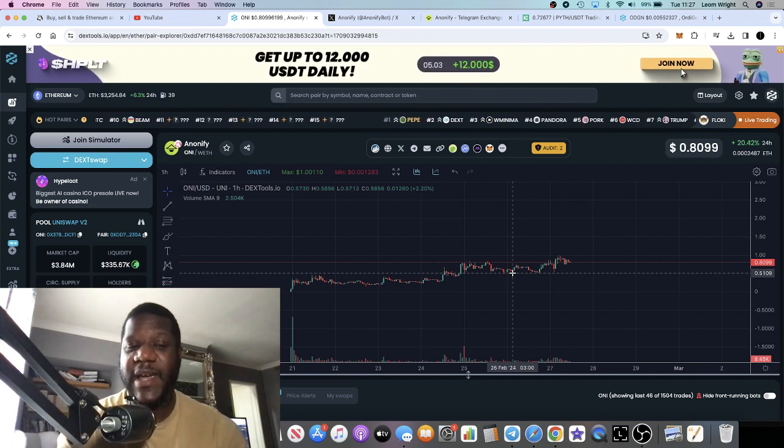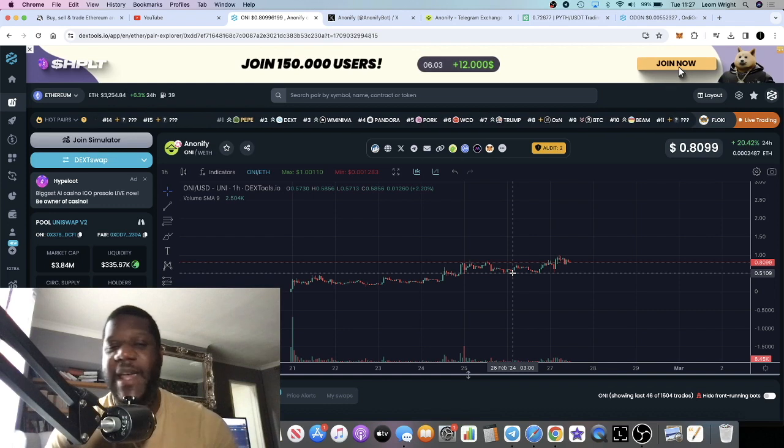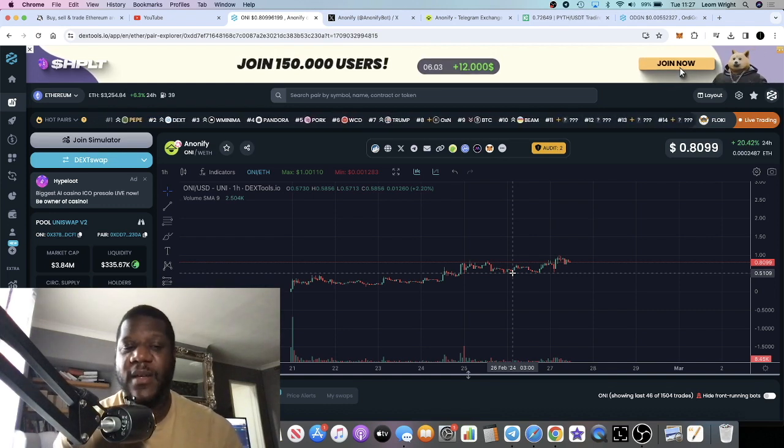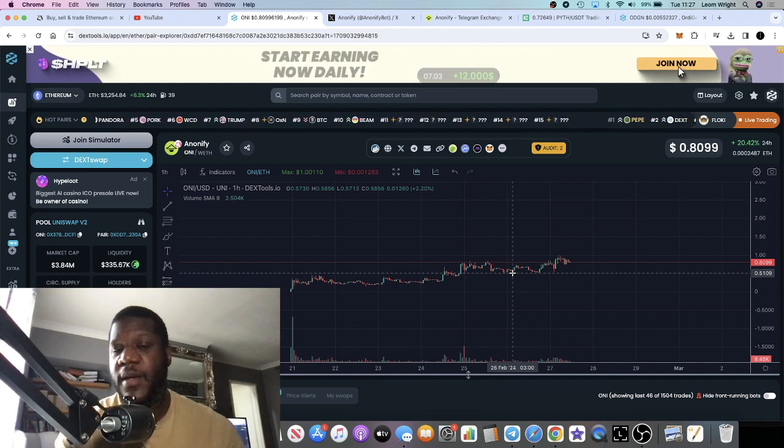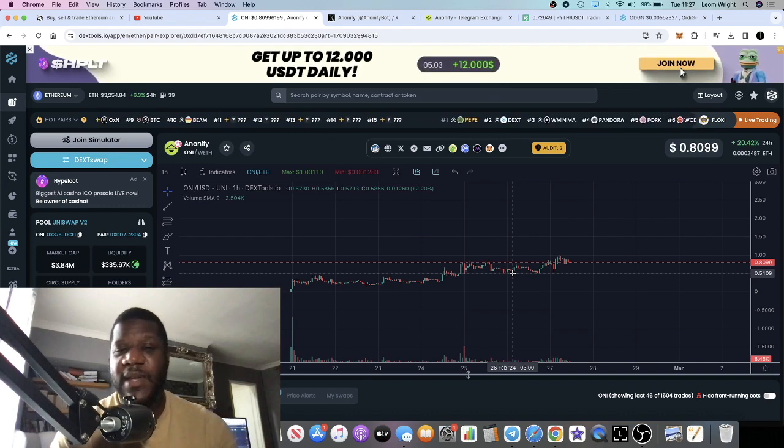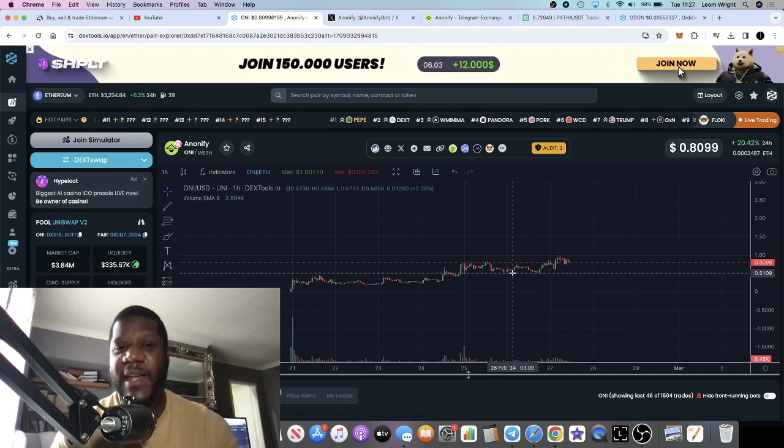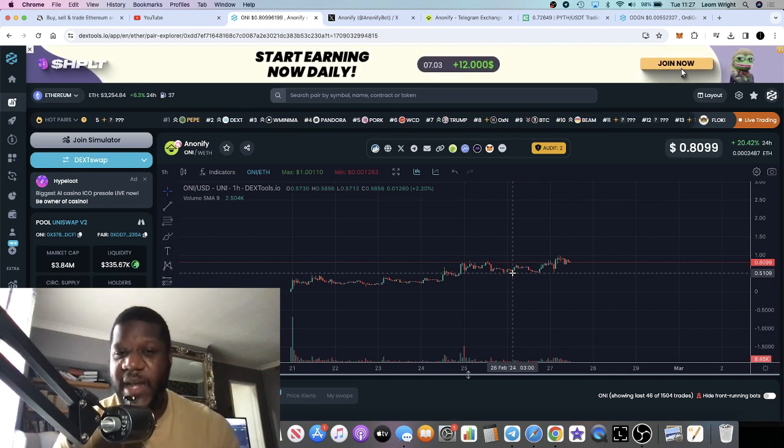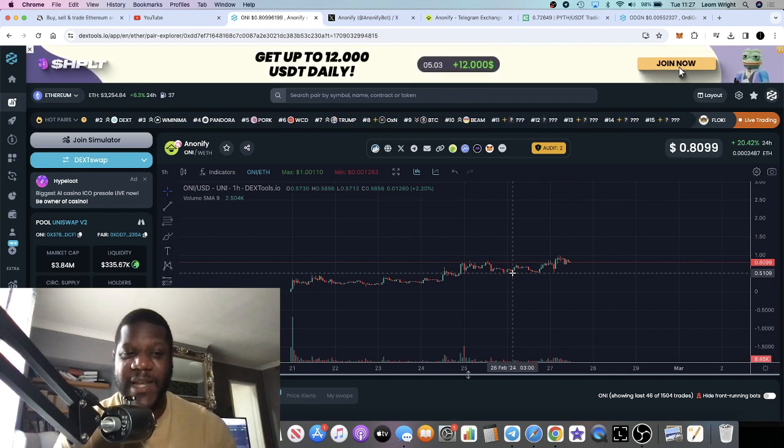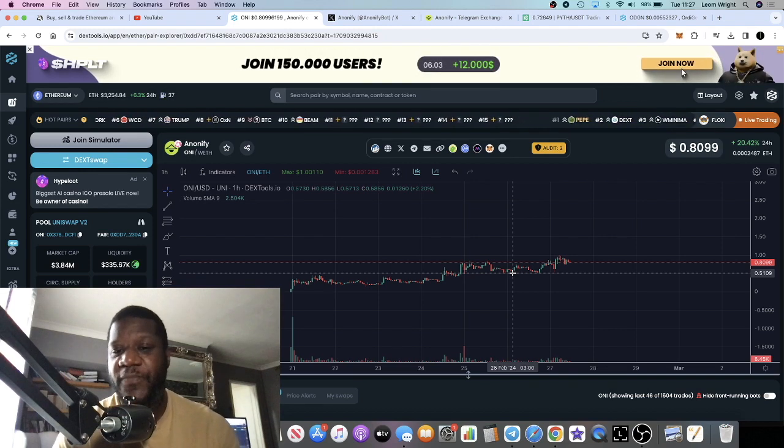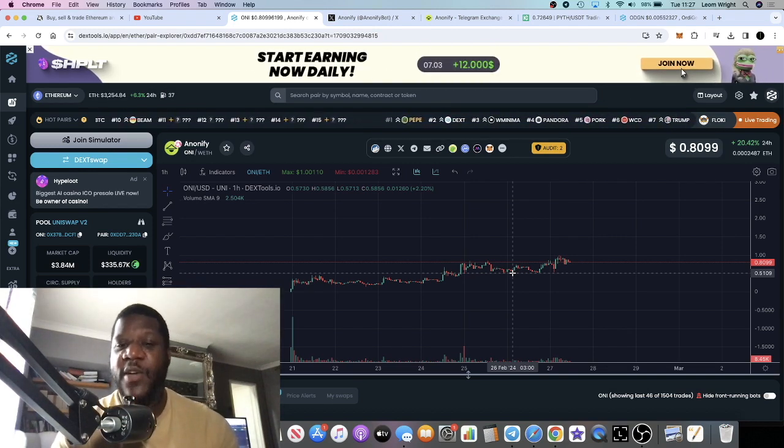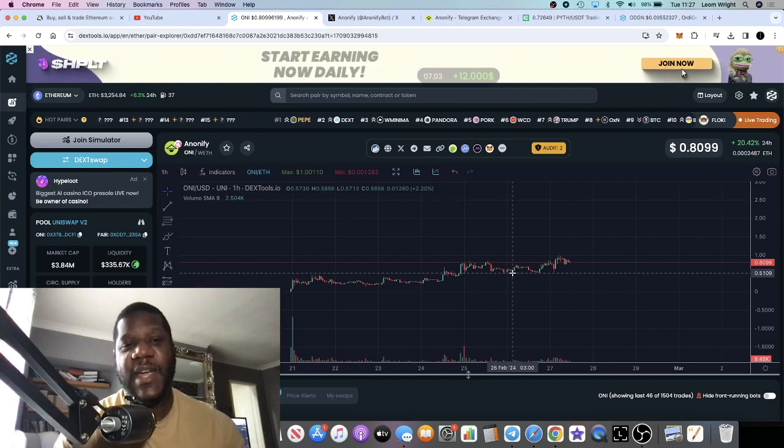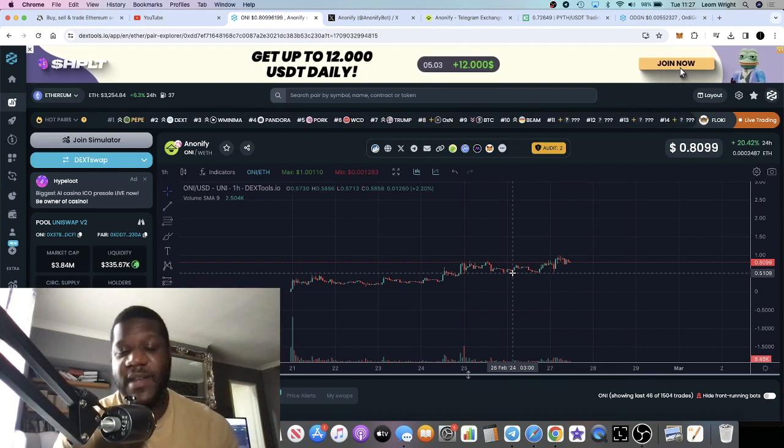With things like this super early, why I say this could be a 10 to 100x is because it's a 3.84 million market cap. If this goes to a 38 million market cap it's a 10x, and 38 million market cap is nothing. We're seeing tiny tokens with not even that much utility, meme coins, surpassing that with ease. For this to get to a 300 million dollar market cap or 380 million dollar market cap, that could be the peak of this type of thing in the bull run. That would be 100x.